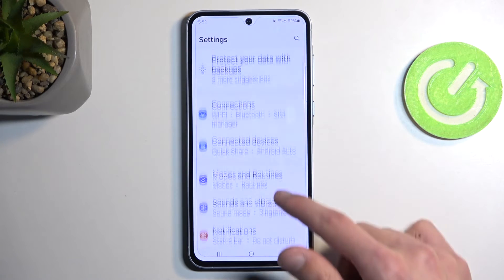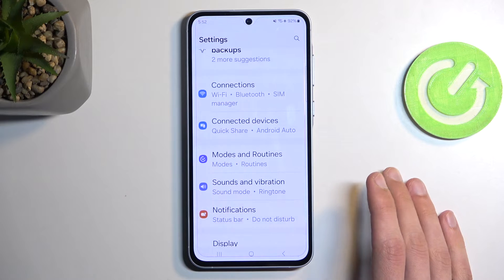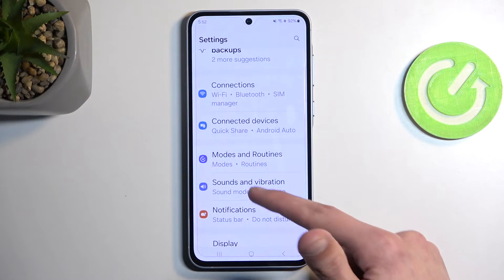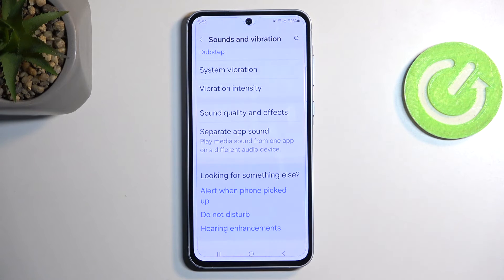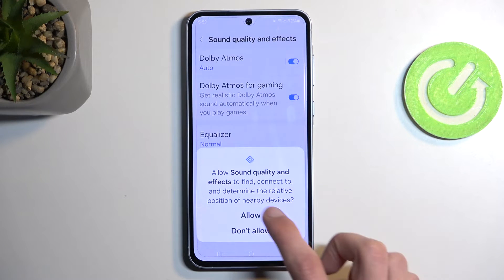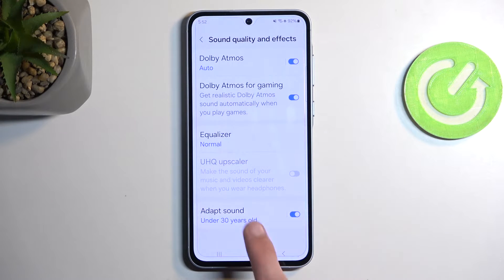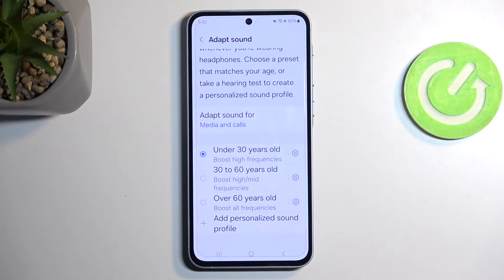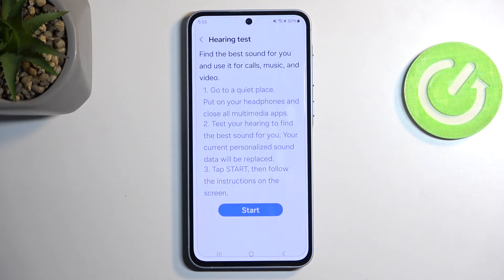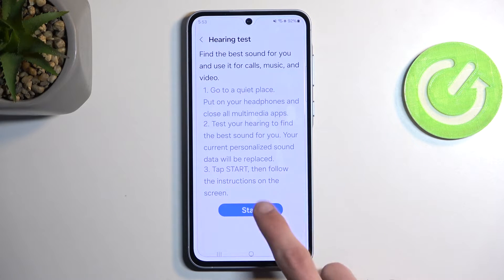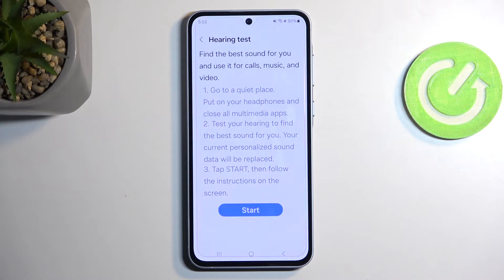Moving on to another option specific to Samsung: Adaptive Sound. Navigate to Sound and Vibration from the main Settings page, scroll down to Sound Quality and Effects, select Adapt Sound, toggle it on, tap on the text, allow it, and scroll down. You have a few age-range presets — under 30, 30 to 60, and 60 and over — though I don't recommend using those. What I recommend is Add Personalized Sound Profile. To set it up you will need earbuds or headphones connected to your device — this will not work with speakers.